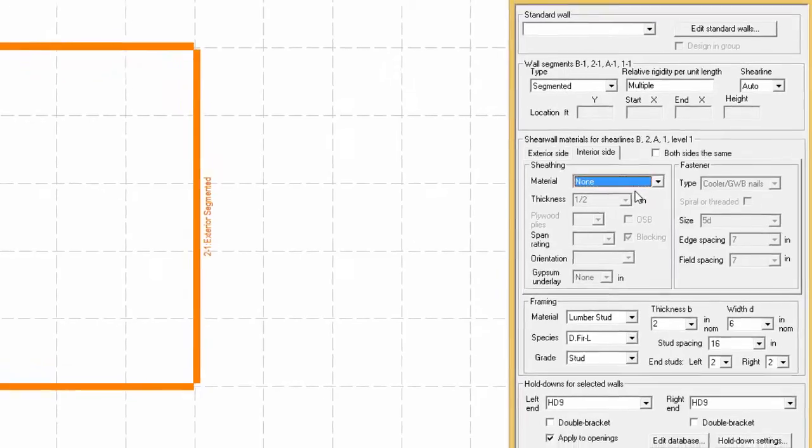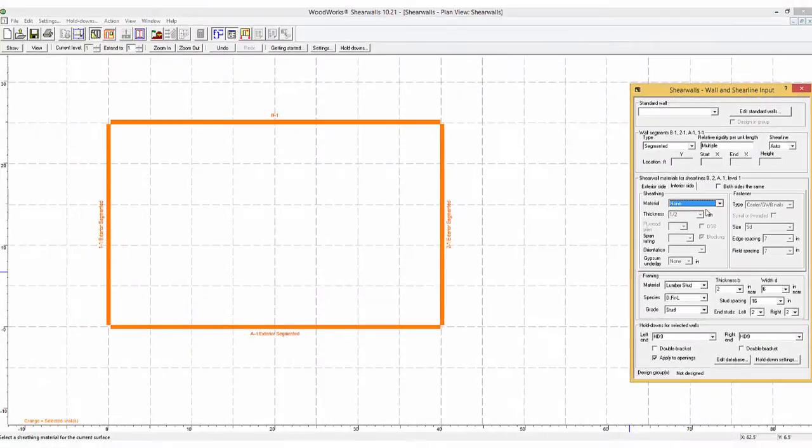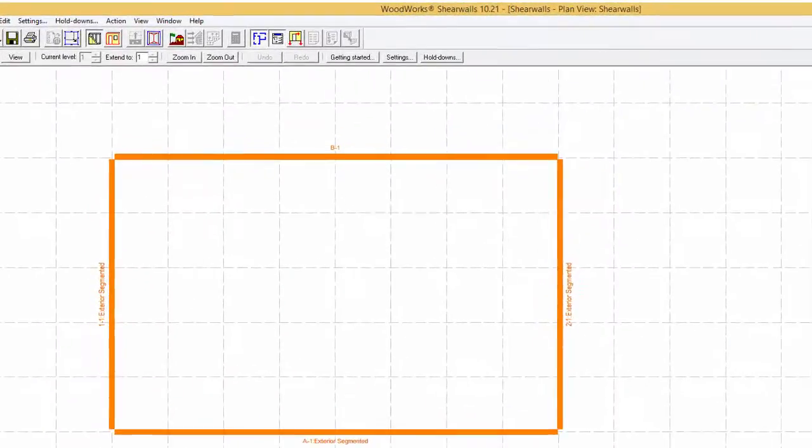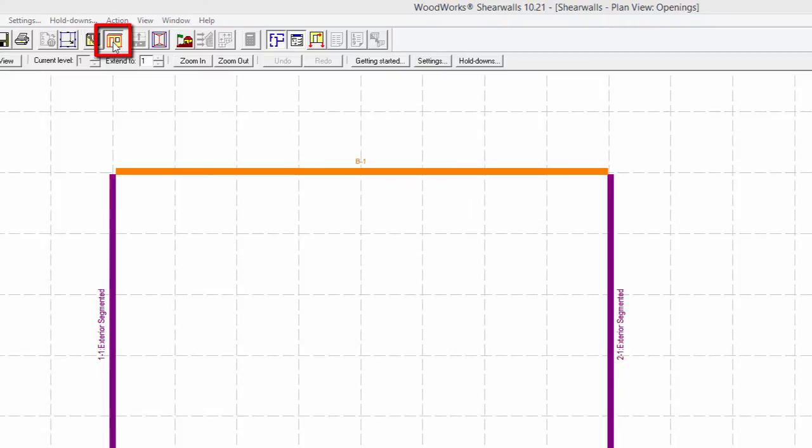Limiting the unknowns will speed up the computation time and if the selected characteristics of the walls are not appropriate, they can always be changed in a following iteration. Now that we are satisfied with the wall properties, we can insert openings by selecting the openings button. An opening can be added in one of two ways. By selecting a shear line and drawing an opening.